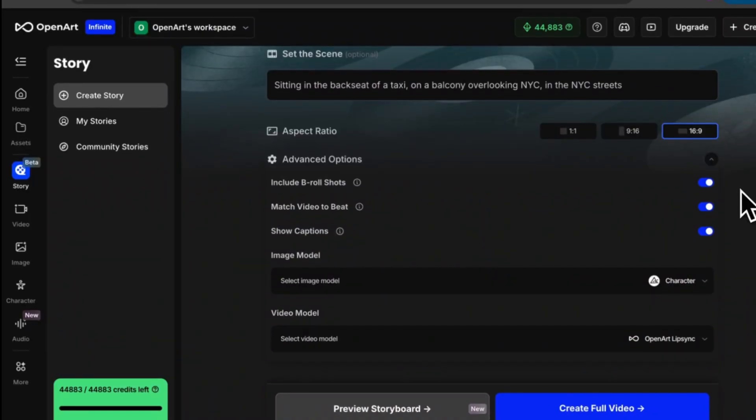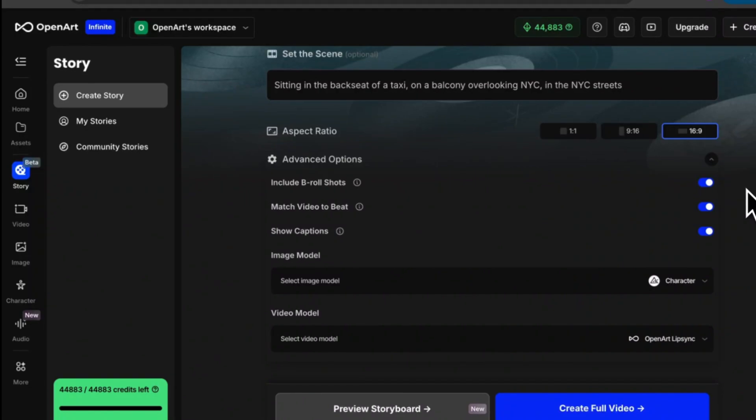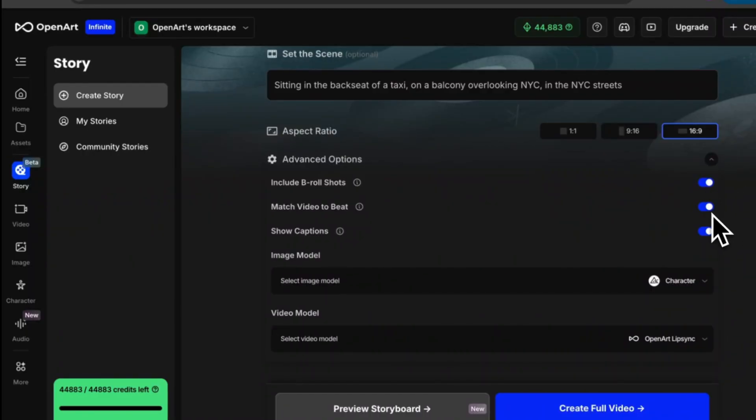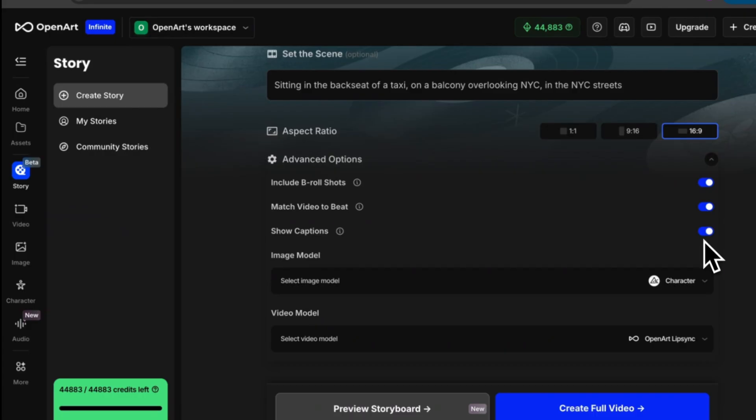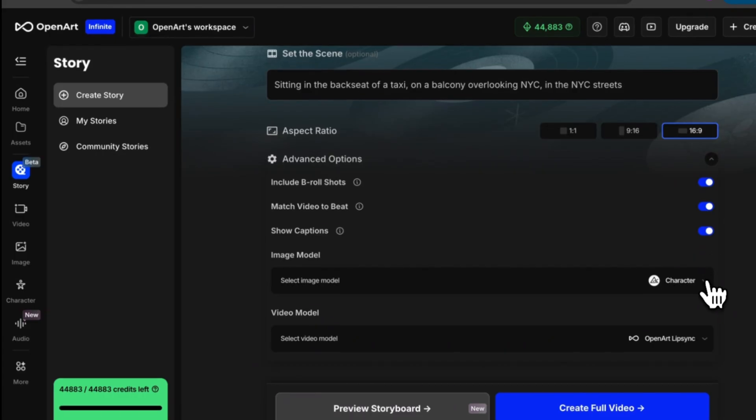Now in our advanced options we have a few different things to choose from. We have include b-roll shots. Essentially what this means is there will be shots within the video where the character is not featured, maybe just shots of New York City. So we're going to make sure that this is toggled on. Then we have match video to beat. Essentially what this means is as the beat changes the scenes will change as well. Then lastly we have show captions. For this video I'm going to leave everything toggled on.